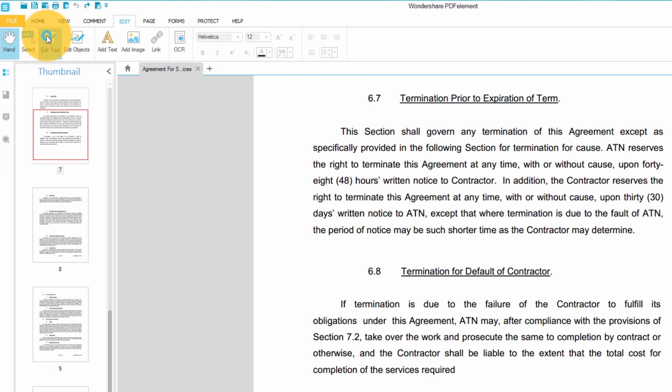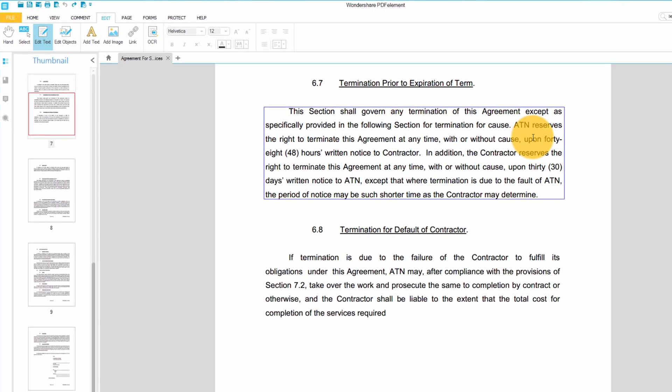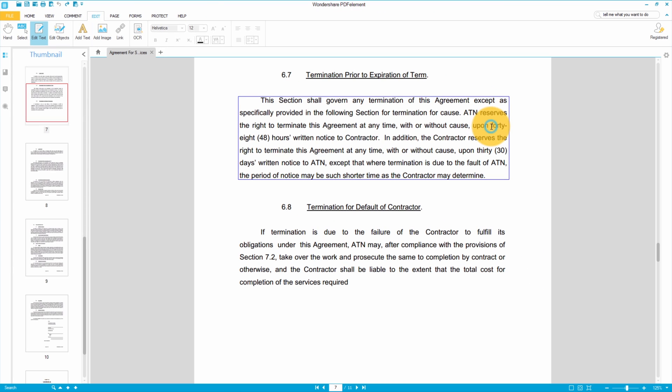First I'll click on the edit text button and then I'll select the line of text that I want to change. I'll repeat this process for another section that I want to edit.